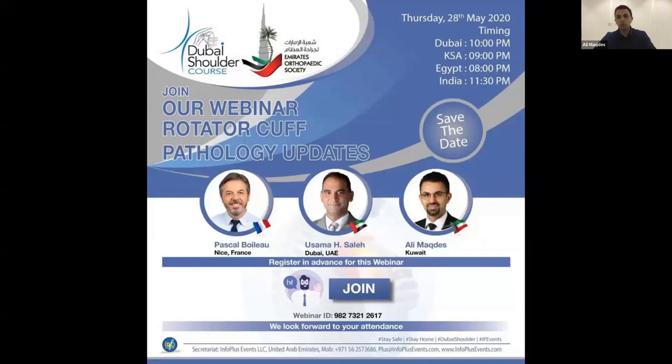The program will start with Dr. Osama Saleh from Dubai, UAE, followed by Professor Pascal Boileau from Nice, France, who will give us a talk about rotator cuff pathologies and delamination of the tendon and his way to repair the rotator cuff. Dr. Osama will talk to us about acromioplasty.